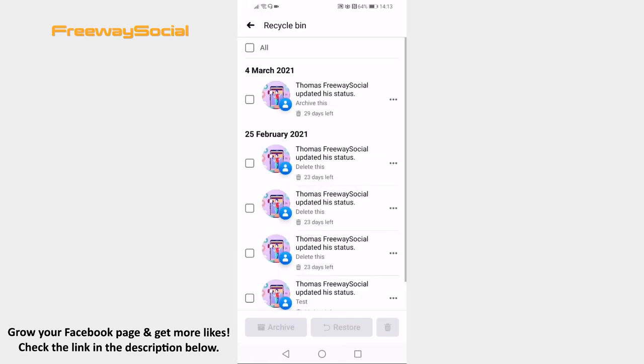Here you will see all Facebook posts which you have deleted. Keep in mind that posts are saved only for 30 days. After that they are deleted permanently.